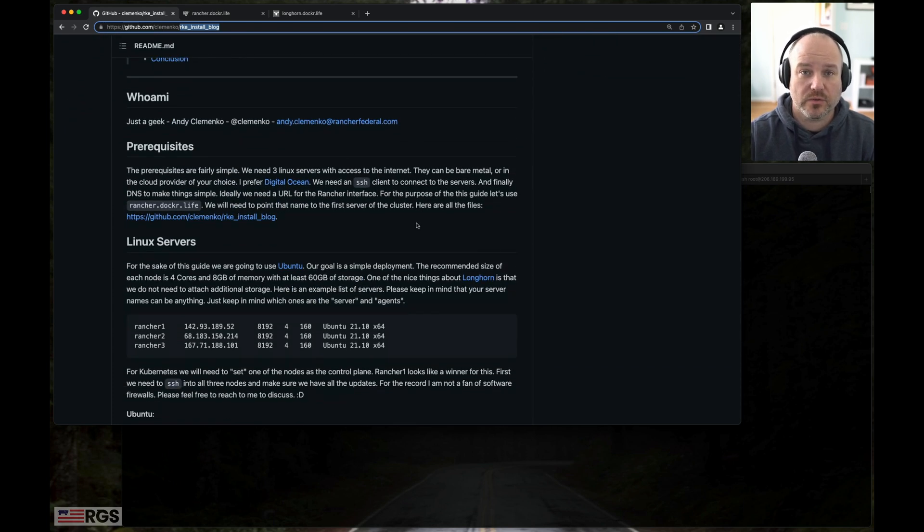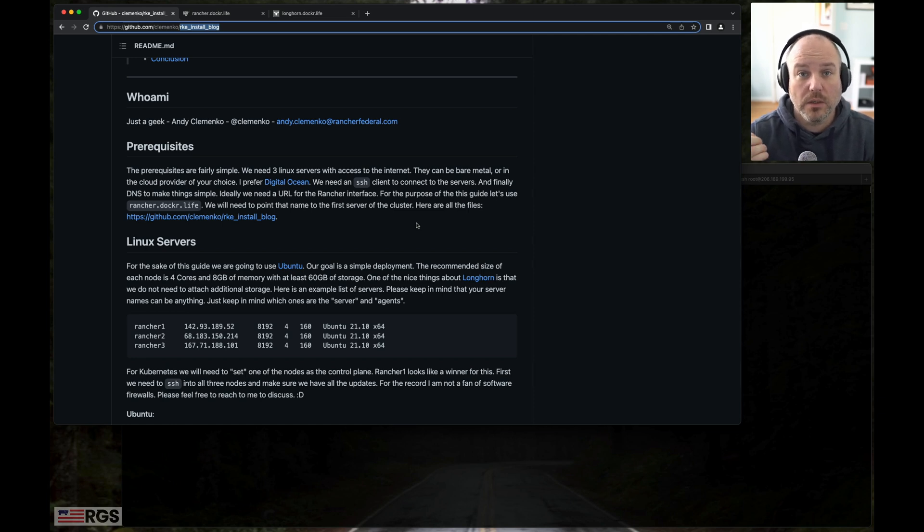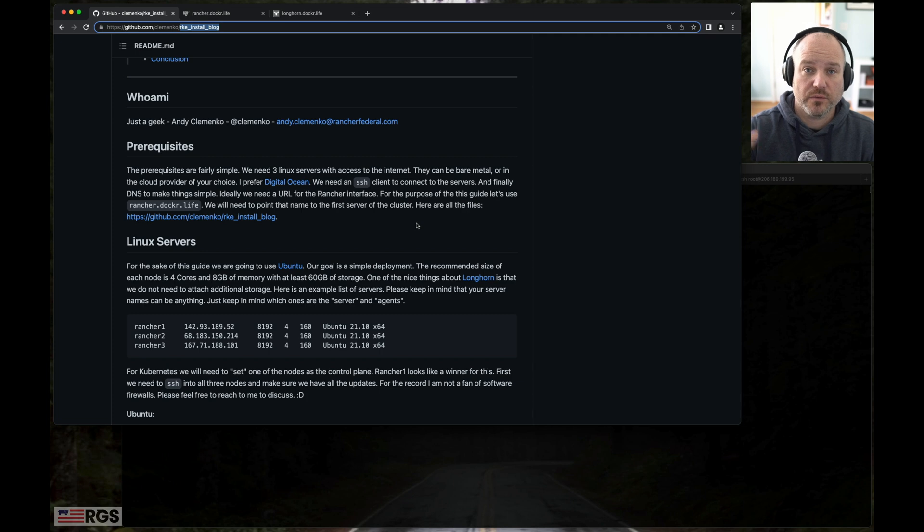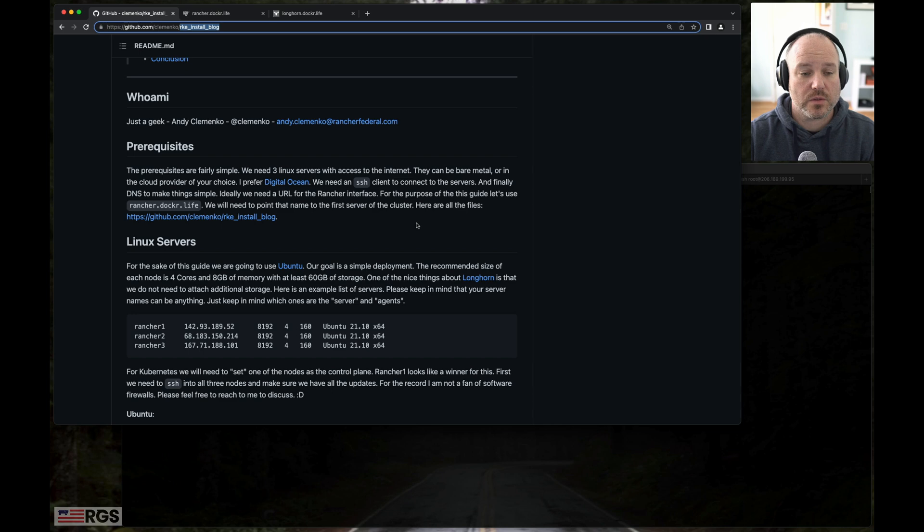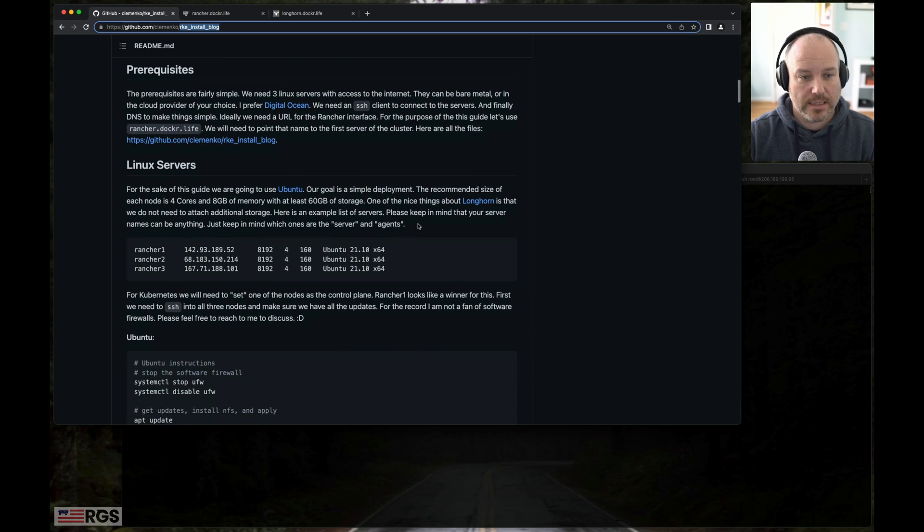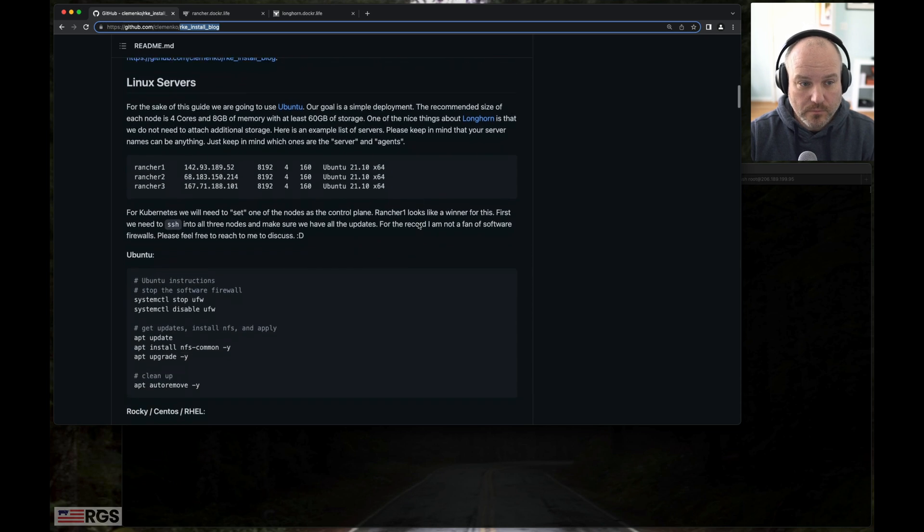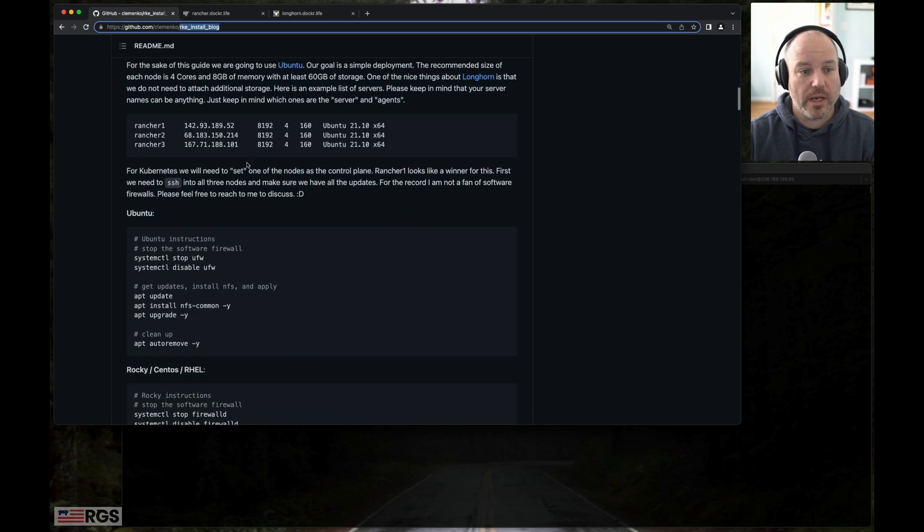I'm using any three servers on DigitalOcean. You can use any cloud provider, any bare metal, you can use Ubuntu or CentOS. For the sake of this guide, I'm going to use Ubuntu, but I do have some instructions where it deviates a little bit for CentOS, and it deviates very slightly, only in the prerequisites.